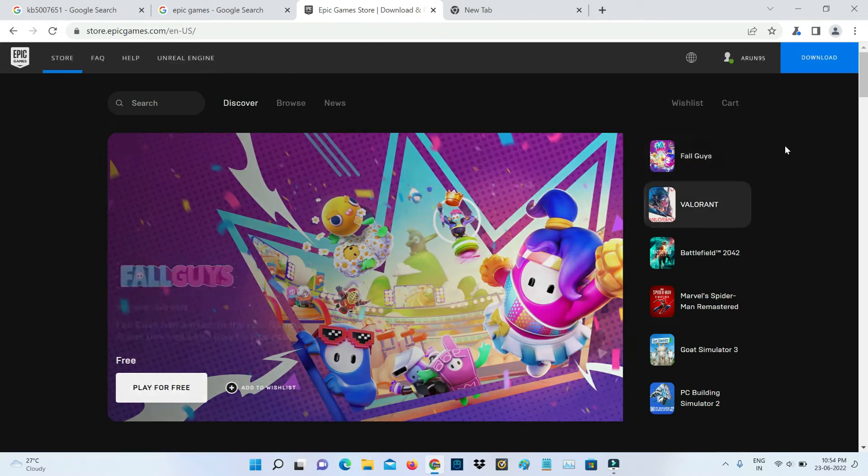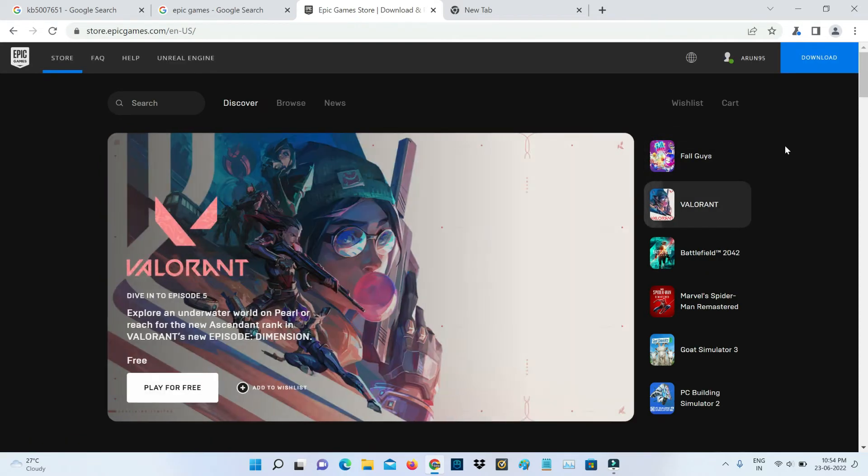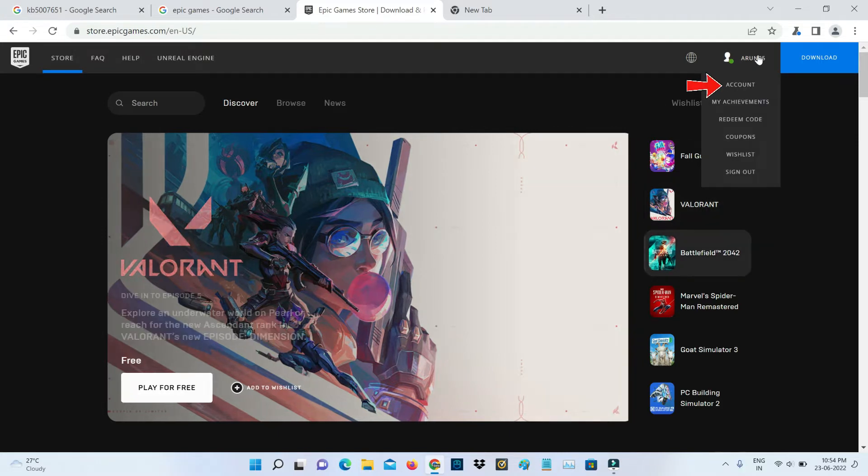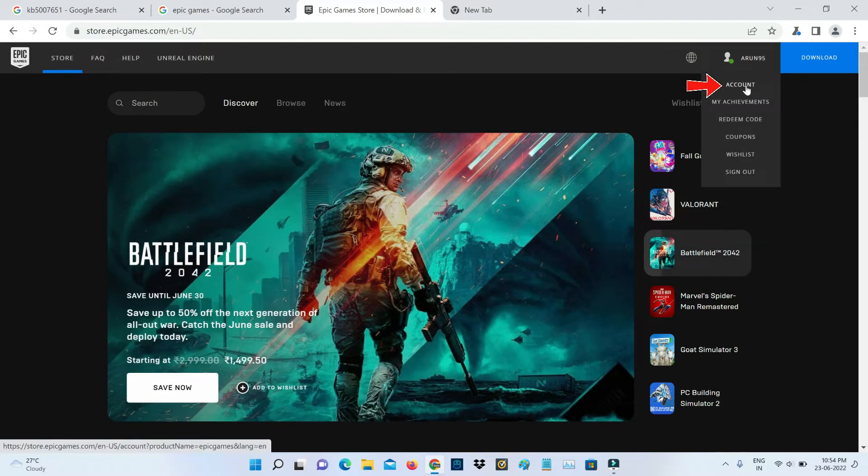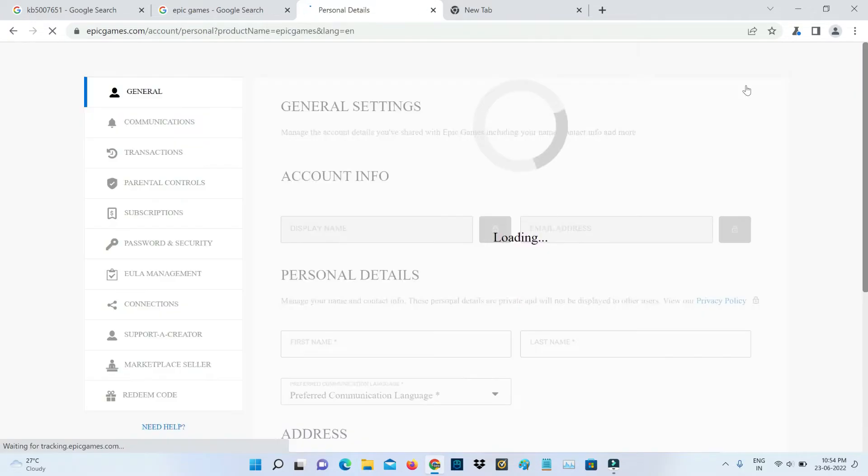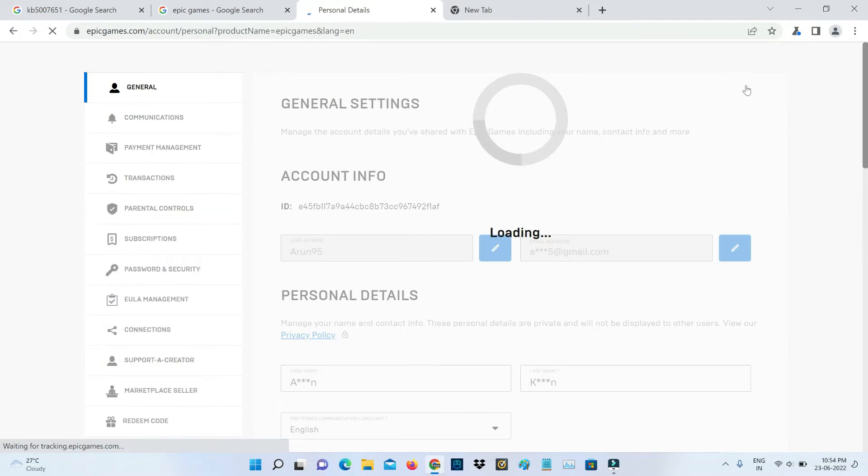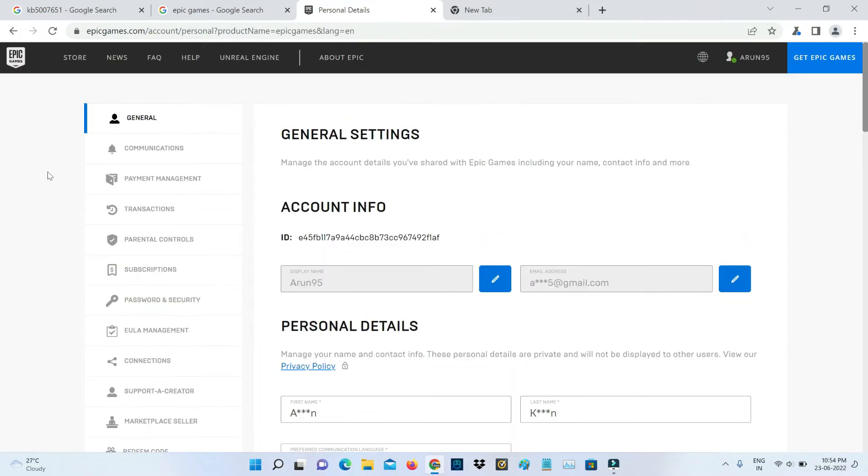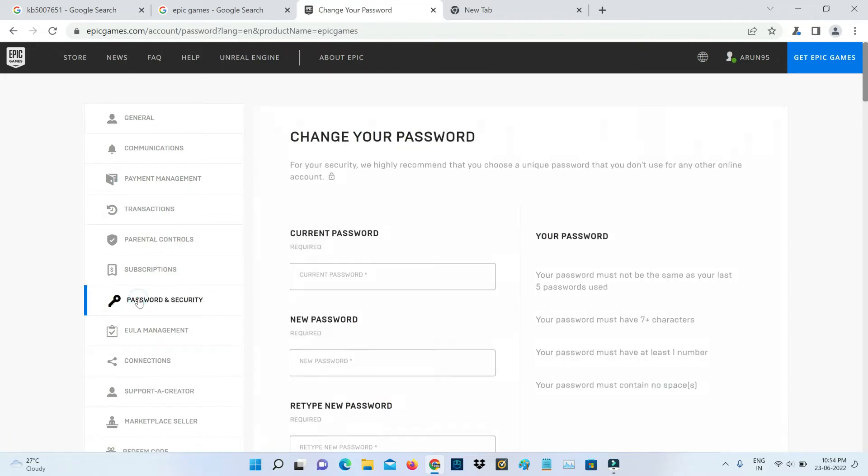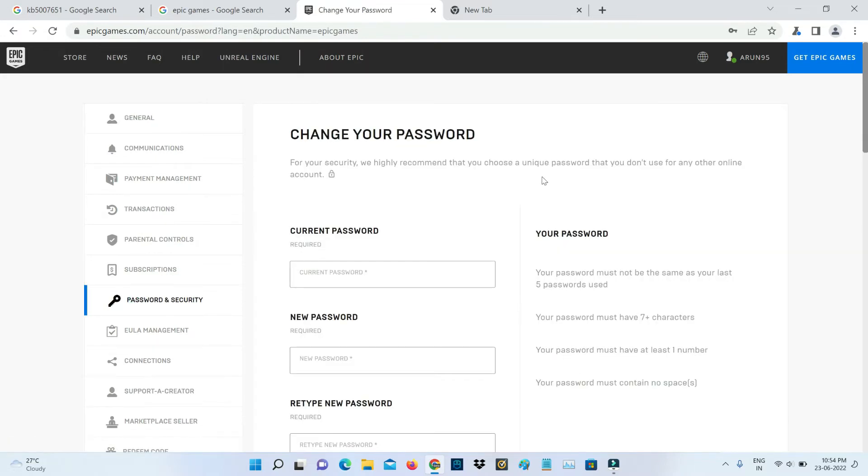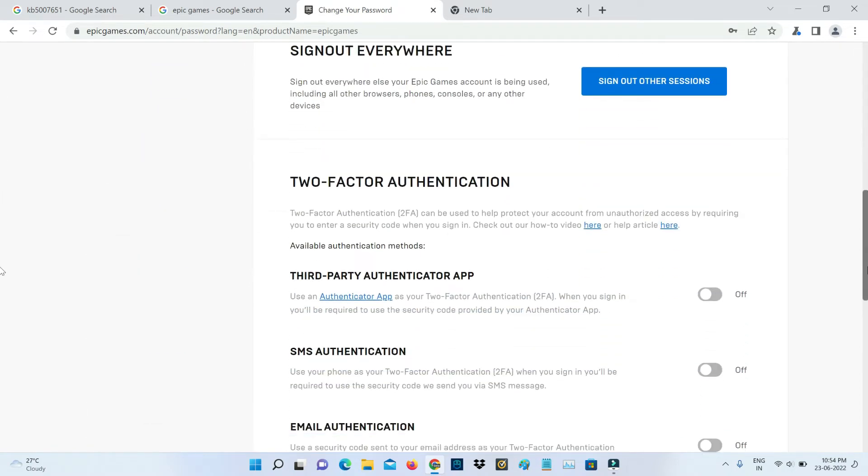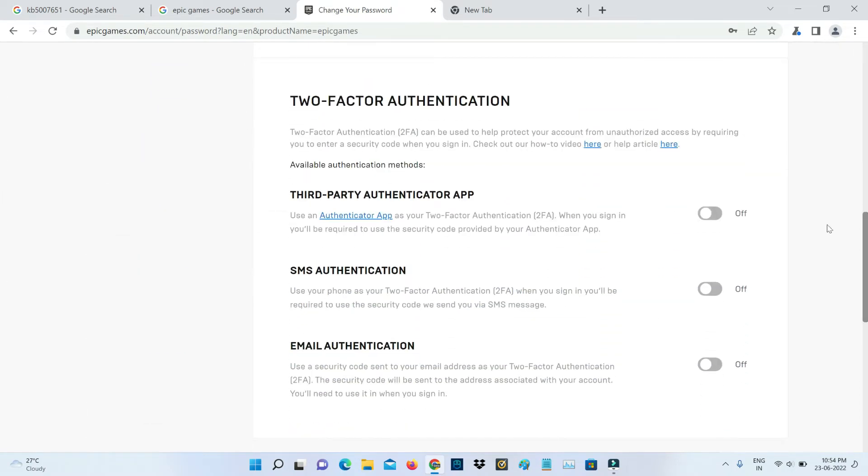Once you complete the sign-in process, just tap your username and go to account settings. On the left side it shows some settings categories. Here I will access password and security. Slightly scroll down, and then I get the two-factor authentication settings.